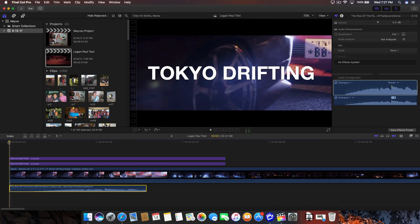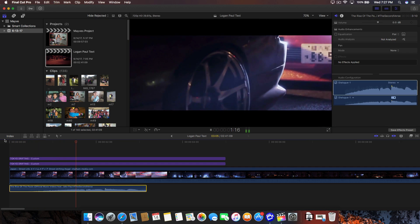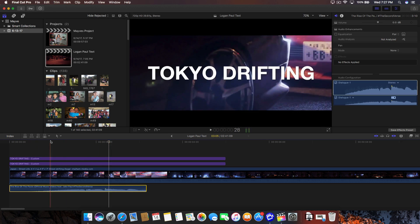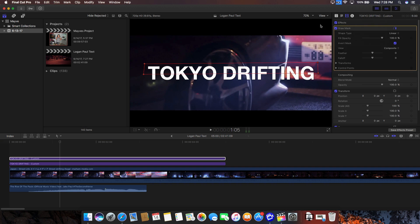I did this all without any plugins. Everything is done in Final Cut Pro X. So let me go and show you guys how to do it right now.